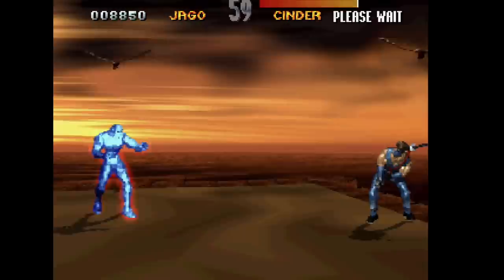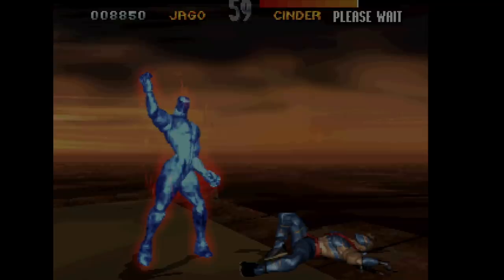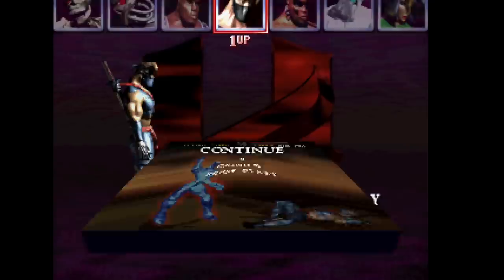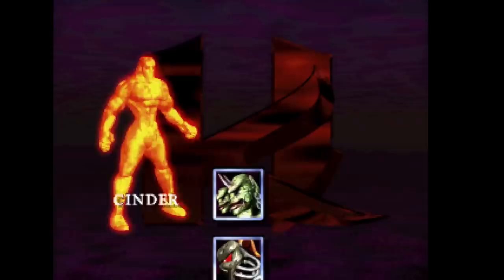He straight up destroyed me. So what I'm going to do is choose one of my cheaper characters and hopefully I can get past this first guy. And the cheaper character I'm talking about is Cinder.